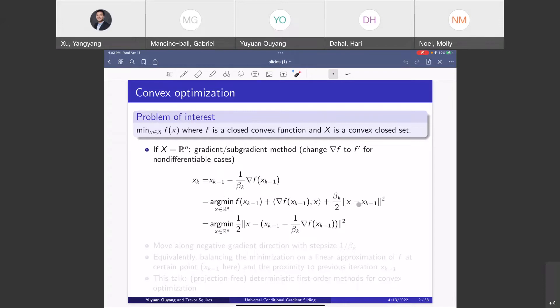If there is anything wrong or anything you would like to ask, please feel free to speak, because unfortunately we are not going to be able to see your faces. So, for optimization 101, we can just use gradient descent if the feasible set is just going to be R^n.